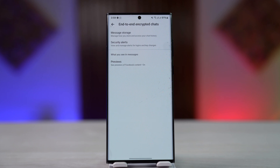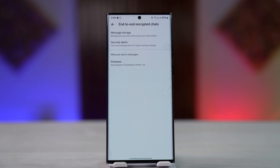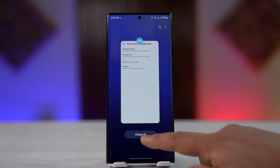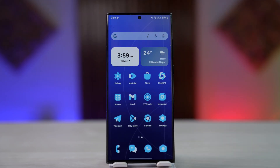If you're worried about privacy, end-to-end encryption is even more secure than disappearing or vanish mode. I hope the video helped you out. If you have any further questions, feel free to leave them down below. Thanks for watching till the very end of the tutorial, and see you soon in the next video.